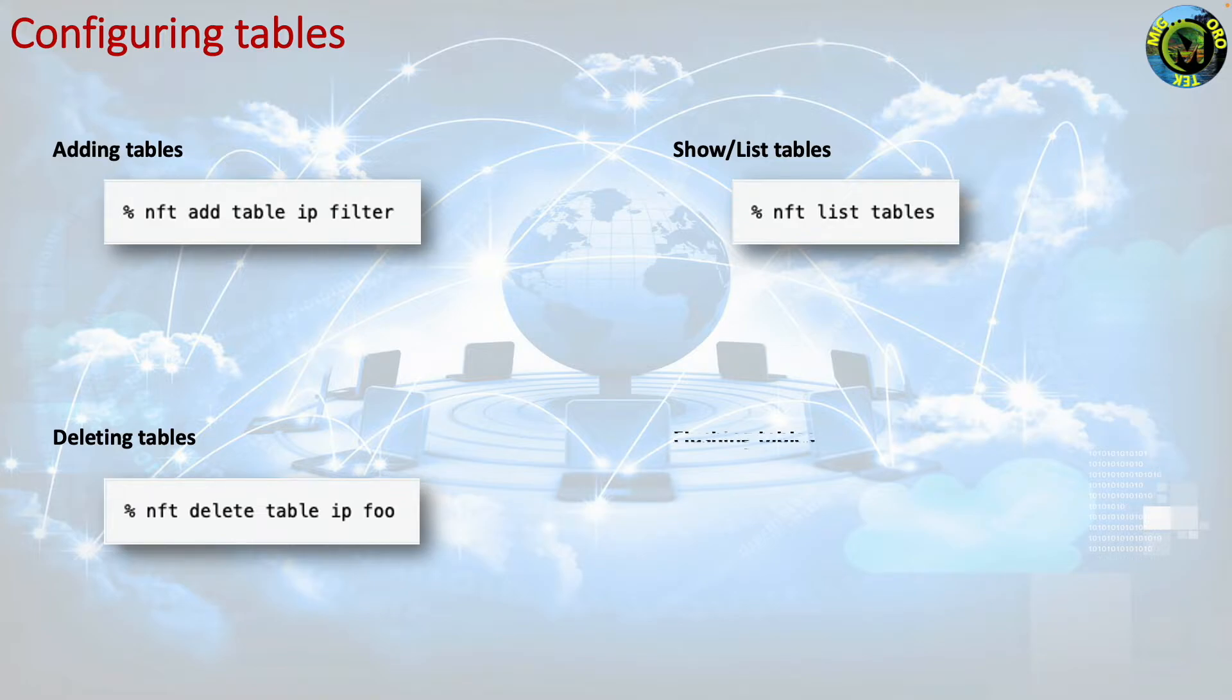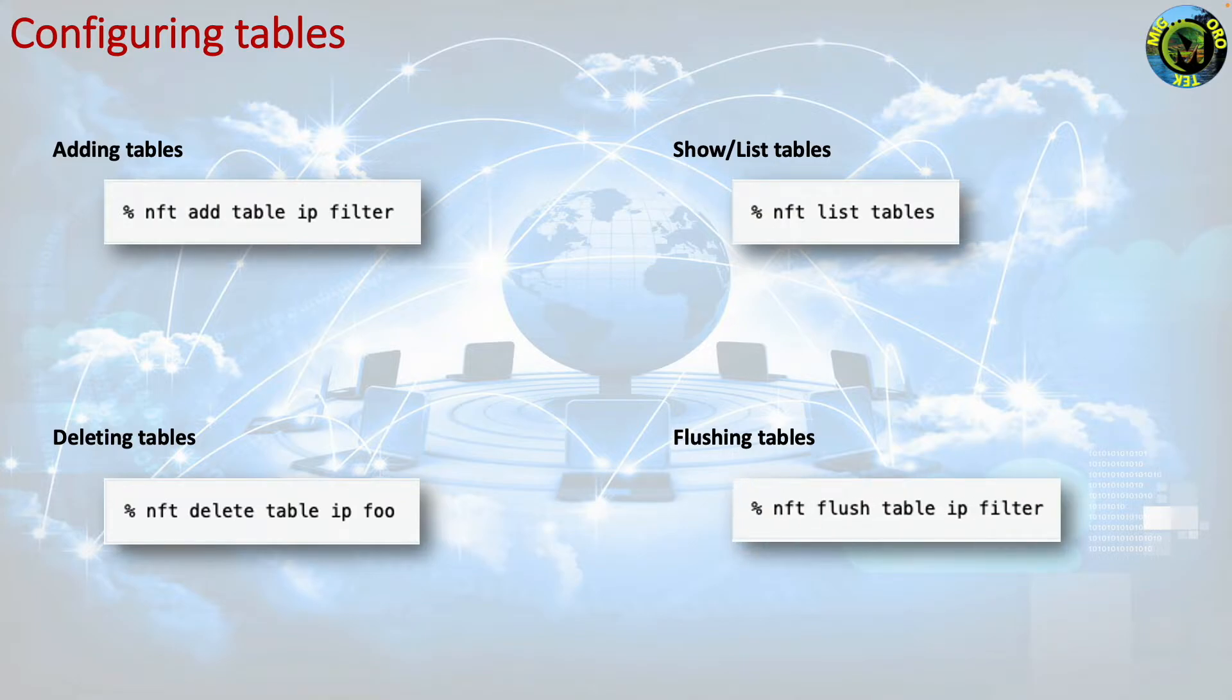Flushing tables. The command line for flushing the tables is nft flush tables ip filter. This will flush all the tables.